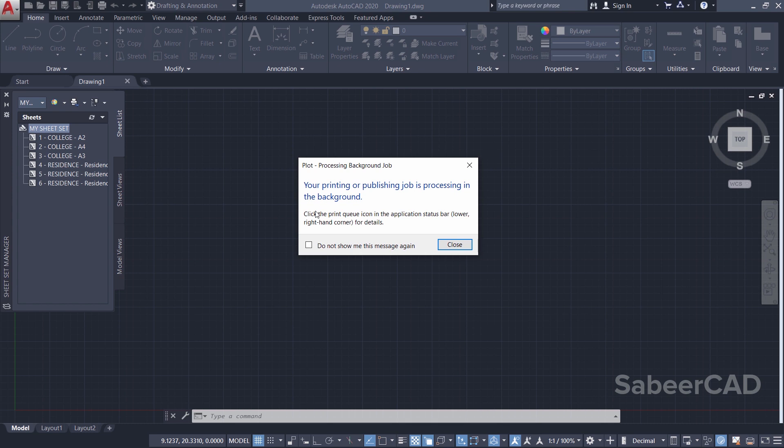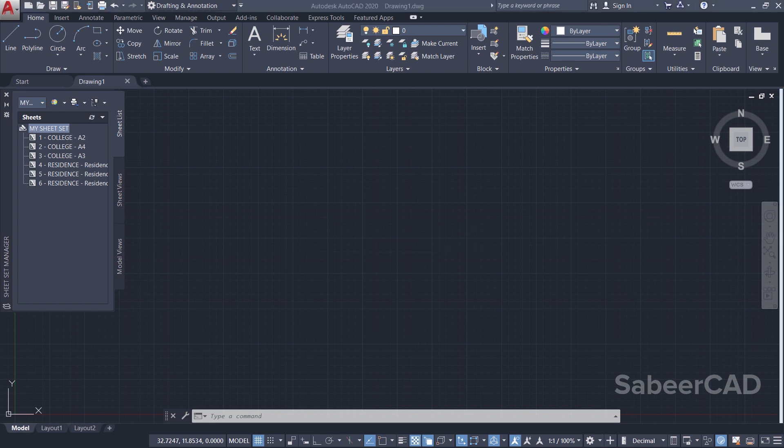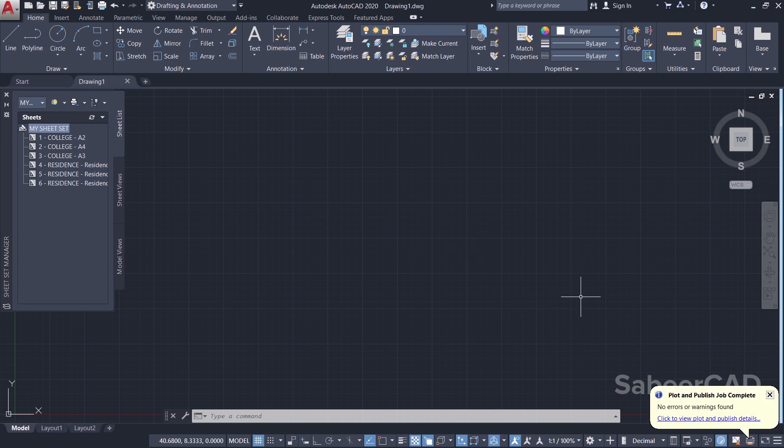Now your printing or publishing job is processing in the background. That means it is getting processed in the background. I'll just close it. If you wait for somewhere between 30 seconds to 5 minutes, depending upon the speed of your computer as well as the number of layouts to be plotted, you will get the print.